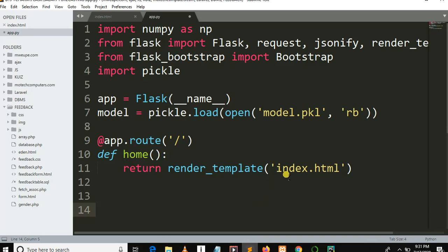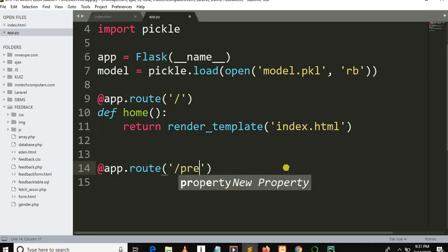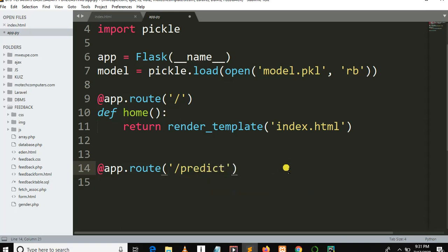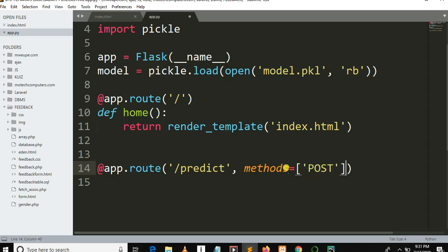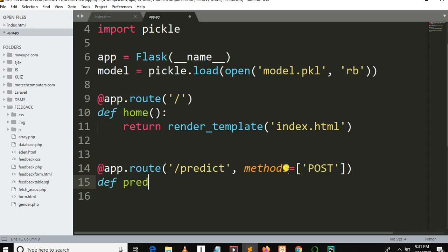After this, we need to create another Python function. Let me remind you: before creating a function in Flask, you need to specify a route for your function to execute — app.route('/predict') — then the methods parameter is equal to POST. The name of our function is 'predicting'.